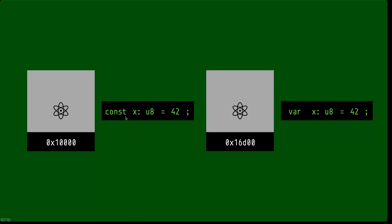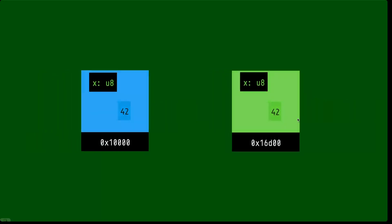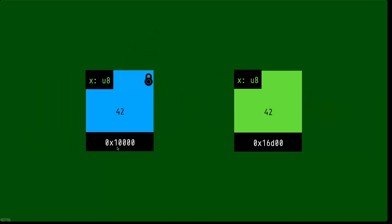Here we have a declaration of a constant x, it's a u8 and the value is 42. And here we have a variable x, also u8 and value 42. The constant is going to be in the lower static block of memory. This variable — let's imagine that it's declared within a function — is going to be in that function stack frame, way up in the high area of memory. I'm using the colors blue and green: blue means we cannot mutate this value, it has a padlock — once we initialize it with 42 we can't change this value. For the variable, there's no padlock and we have the color green.